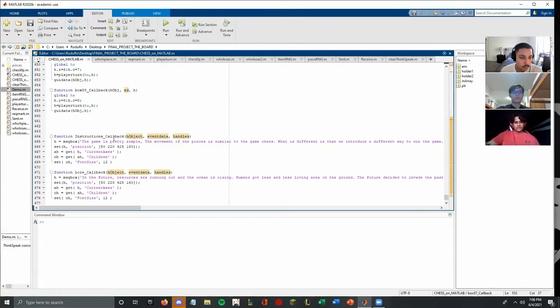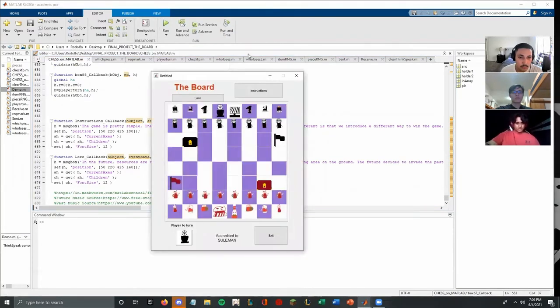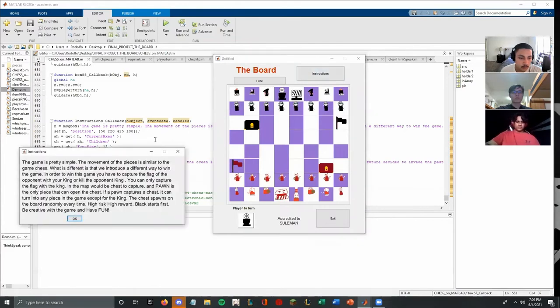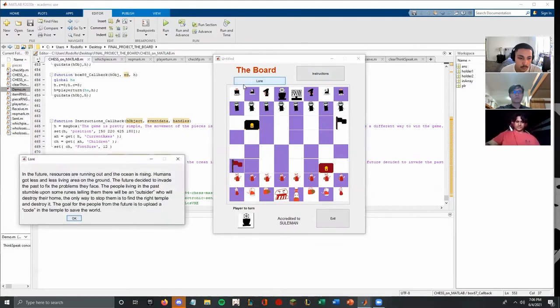Finally, we also added these two. So when you run the code, you can see it says instructions and load. And if you click on instructions, it's going to give you a small rundown of how to play the game and what the rules are. And if you click on load, you're going to get a small backstory to what's happening.